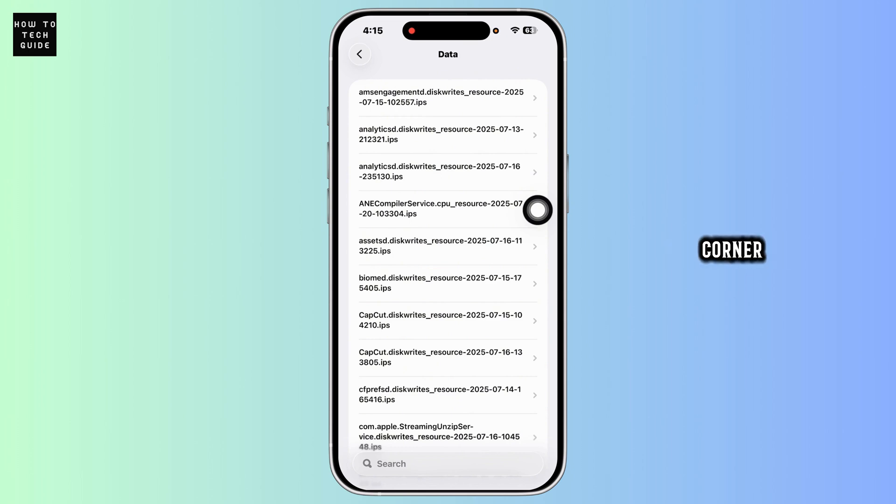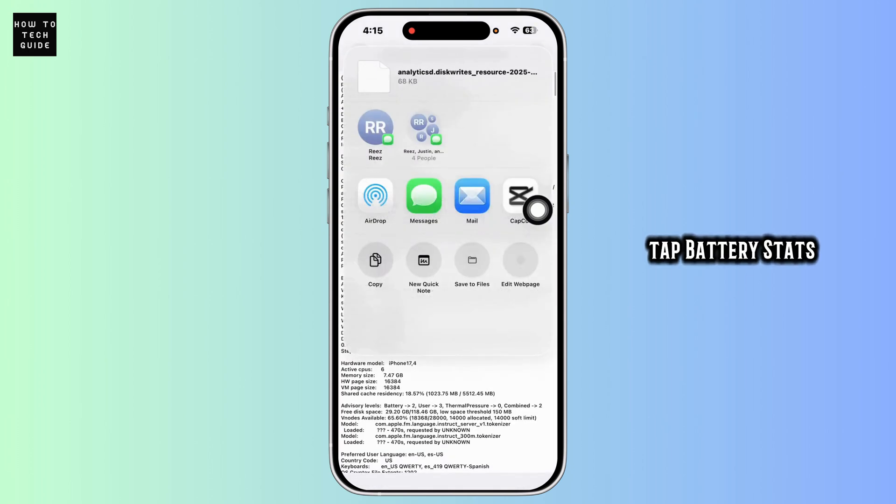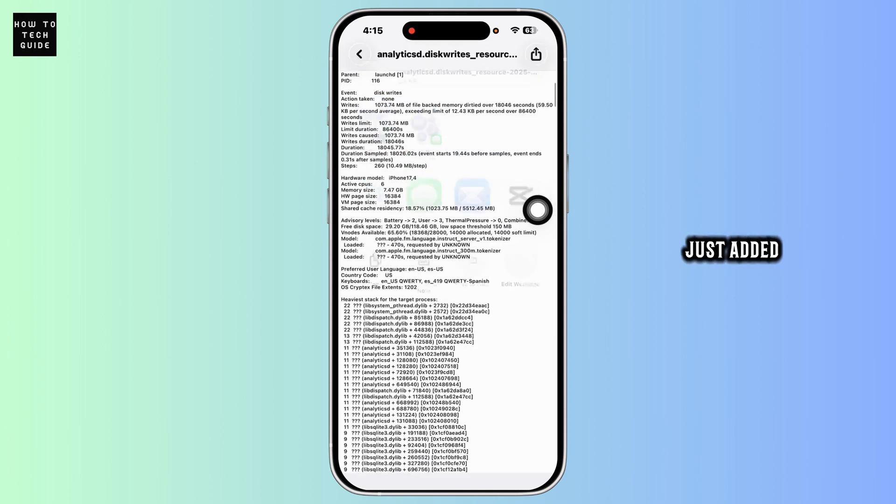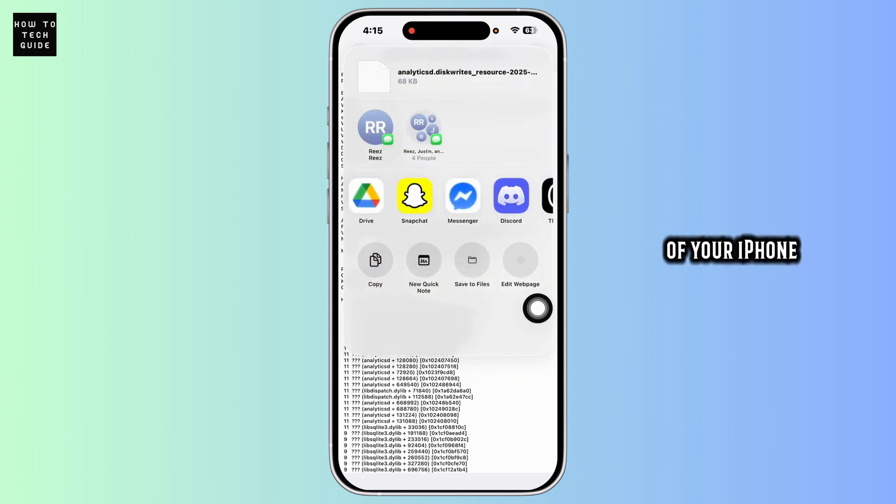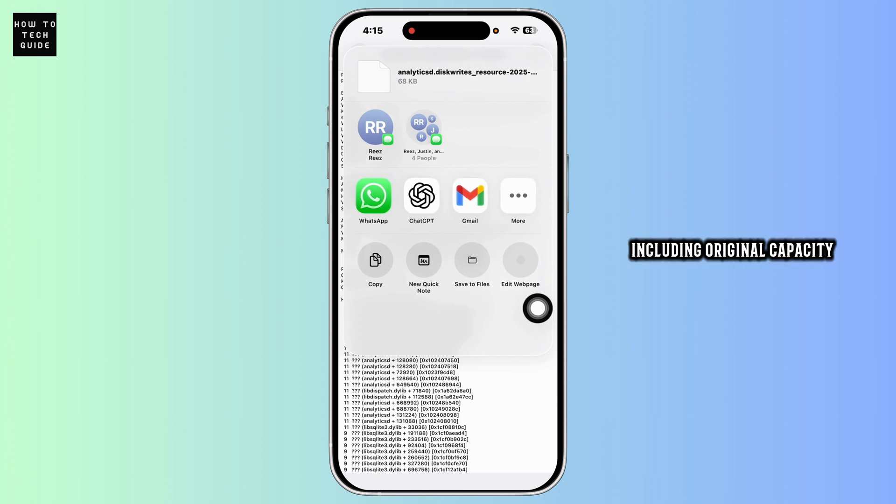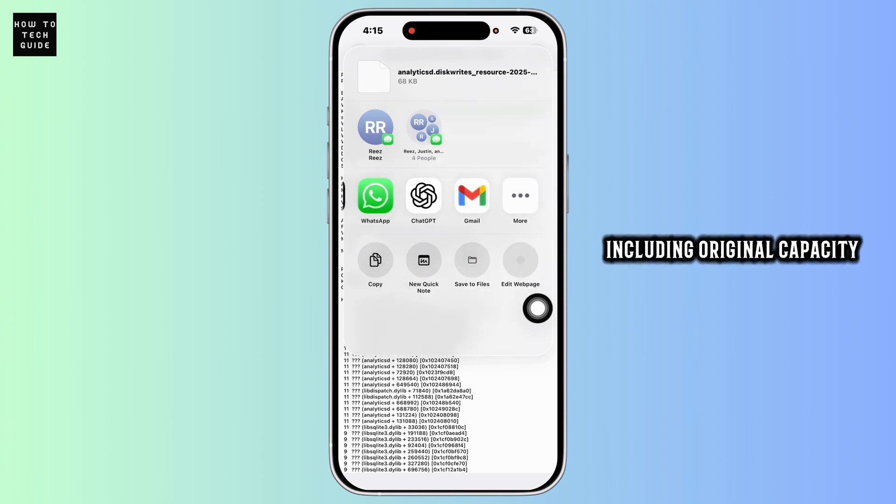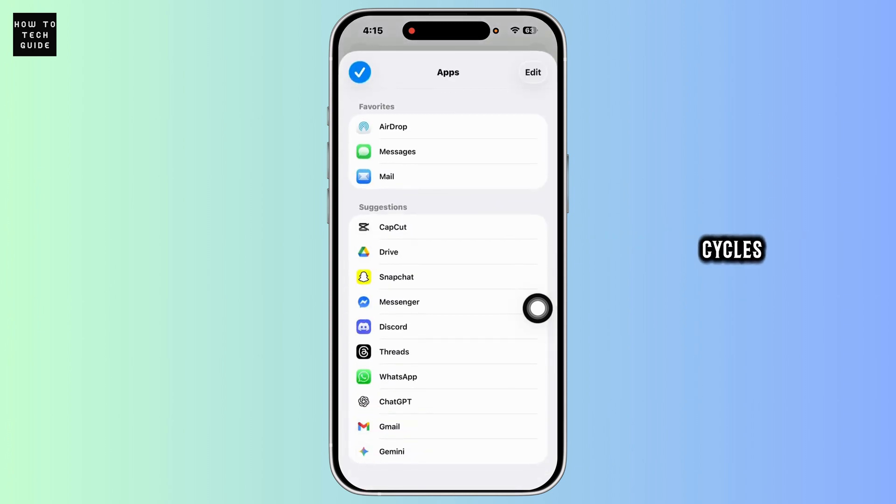Scroll to the share menu and tap Battery Stats, the shortcut you just added. Wait a few seconds and it will display the true battery health of your iPhone, including original capacity and current charge cycles.